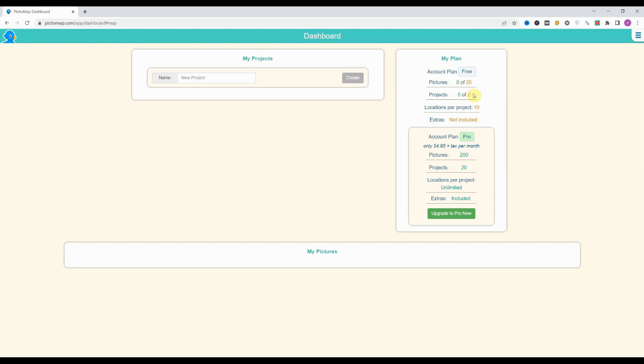With the free version, we can create two projects with up to 10 locations, but we can't use the extra features.